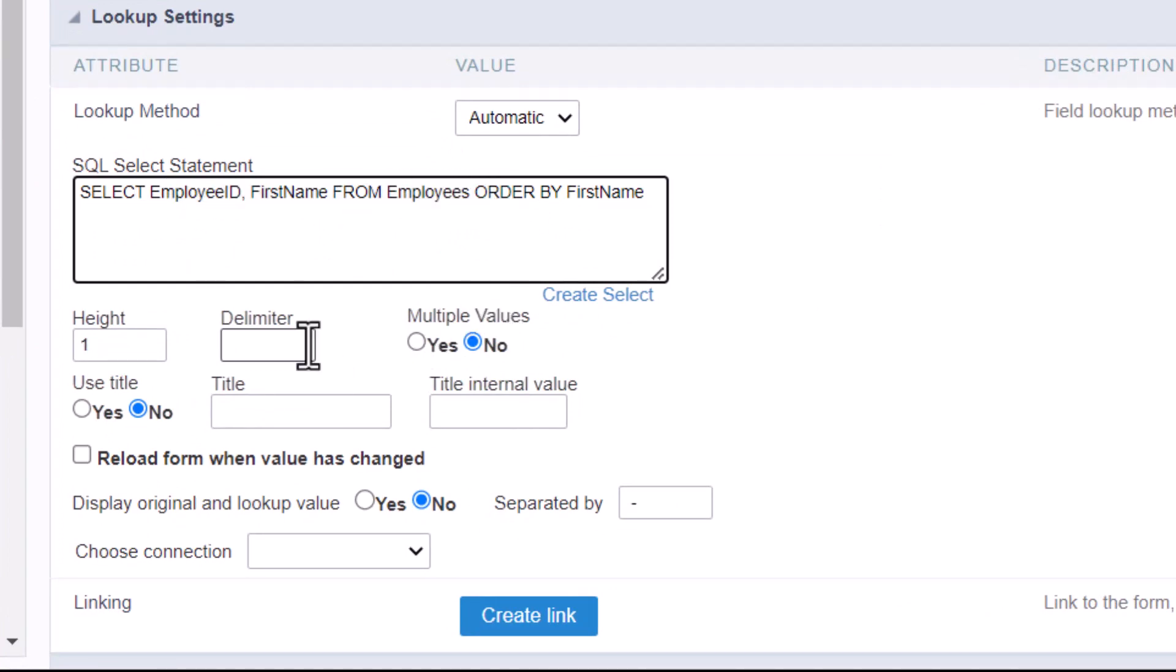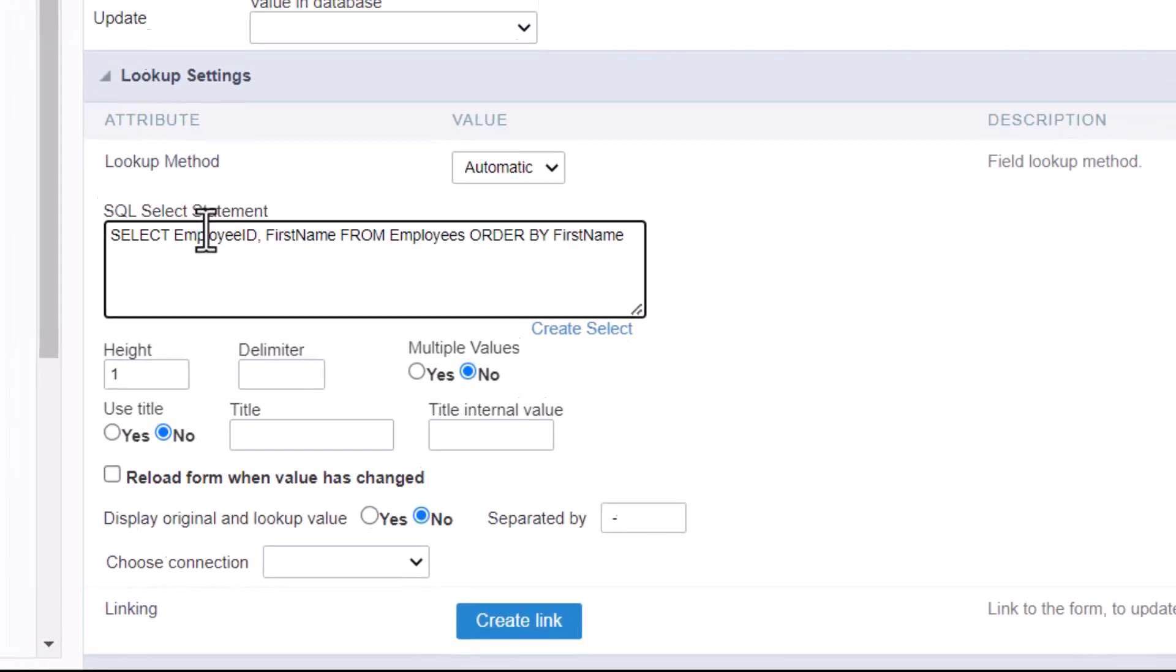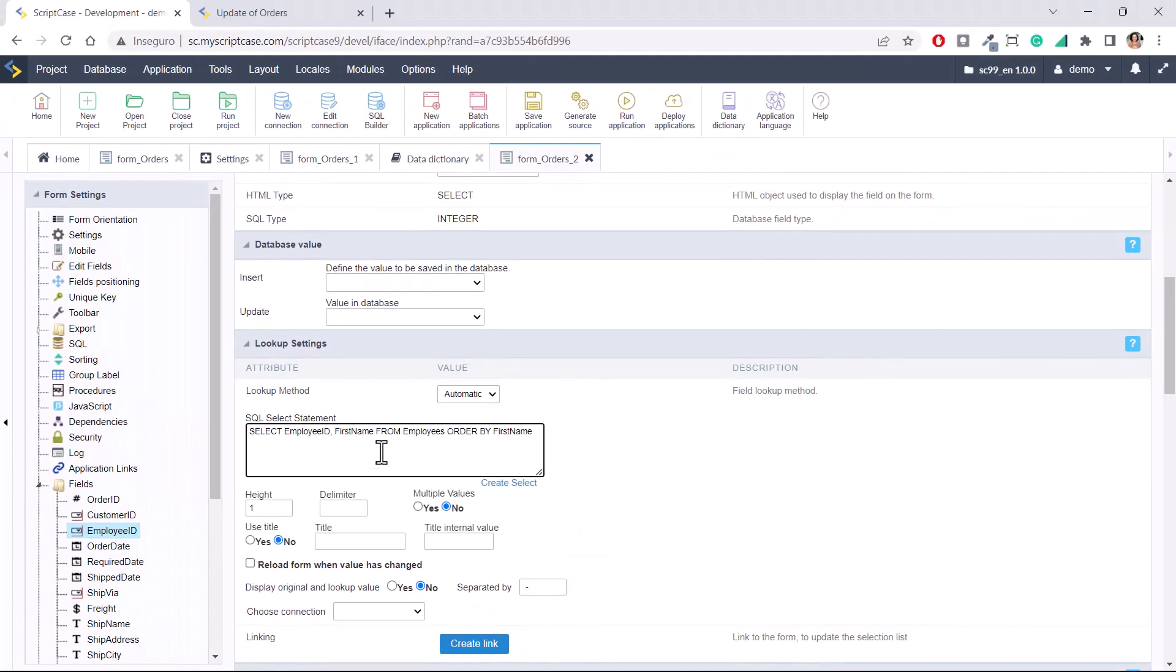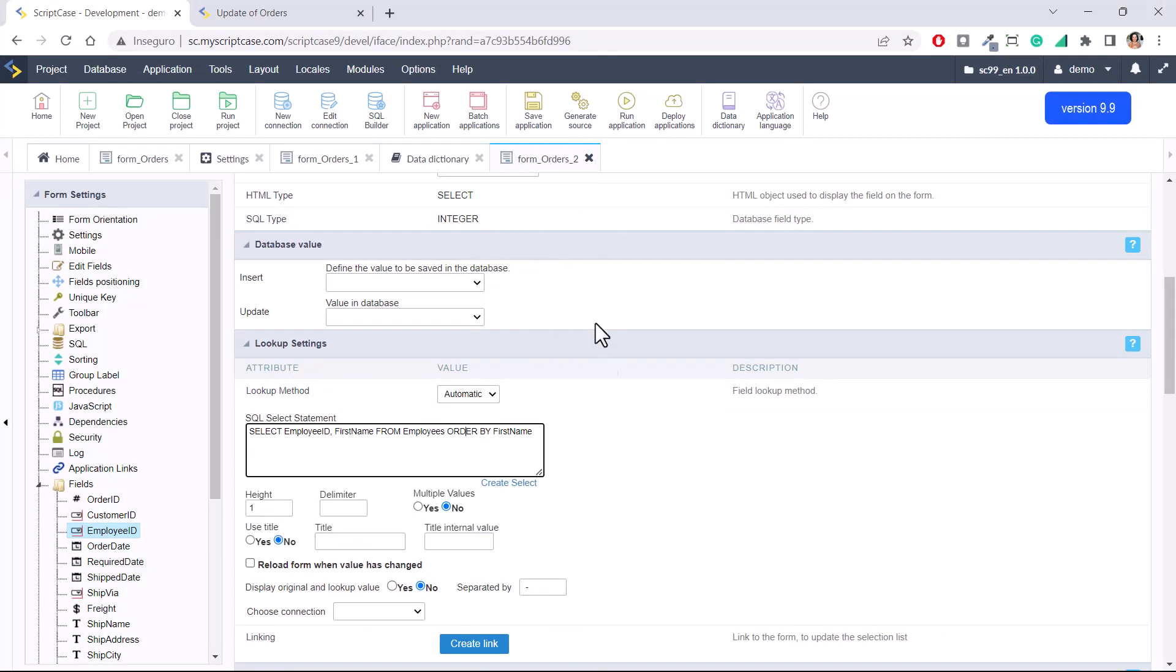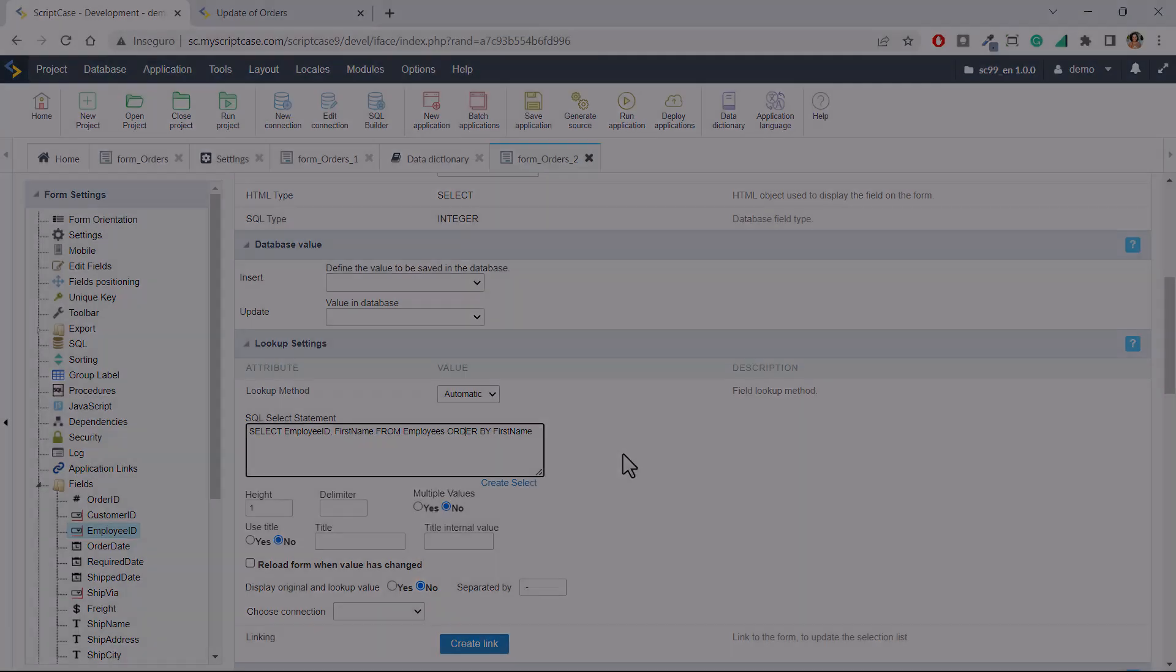This is a way you have now to model the fields and also the selects, very useful, because every application you create with this data dictionary will have the same behavior you define within the fields, and it helps a lot the daily development. I hope you enjoy this new feature, and I see you next video. Bye-bye.